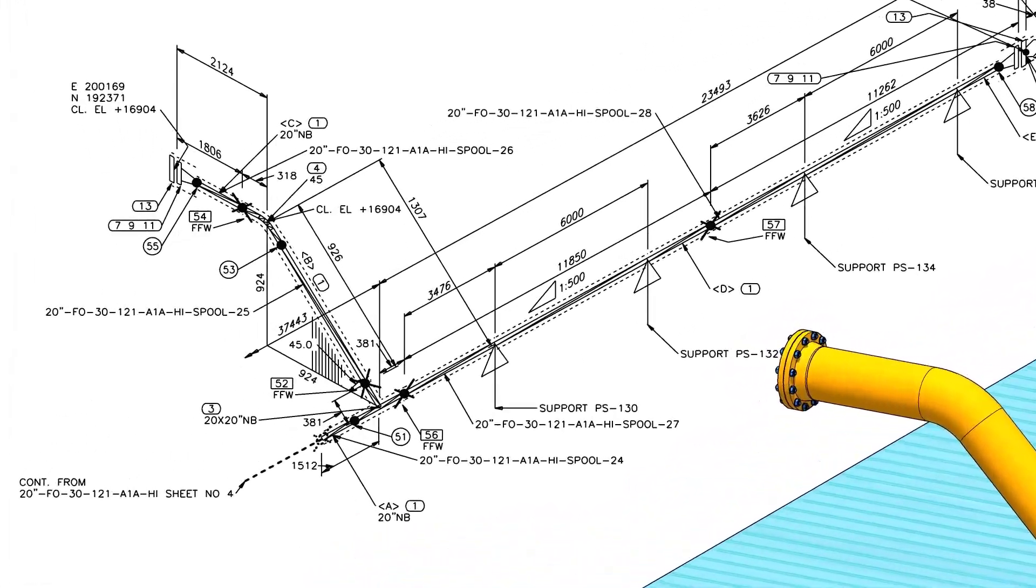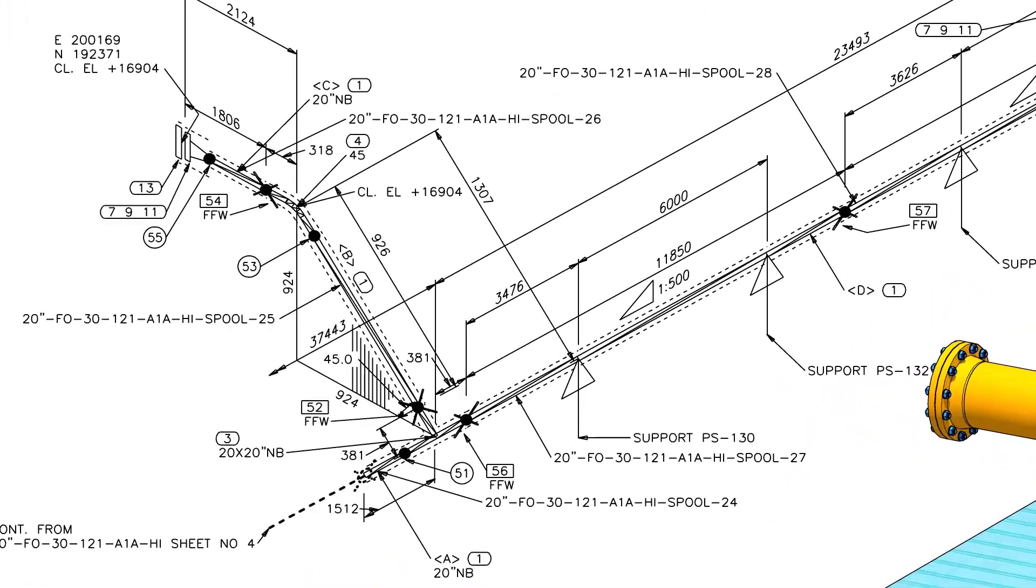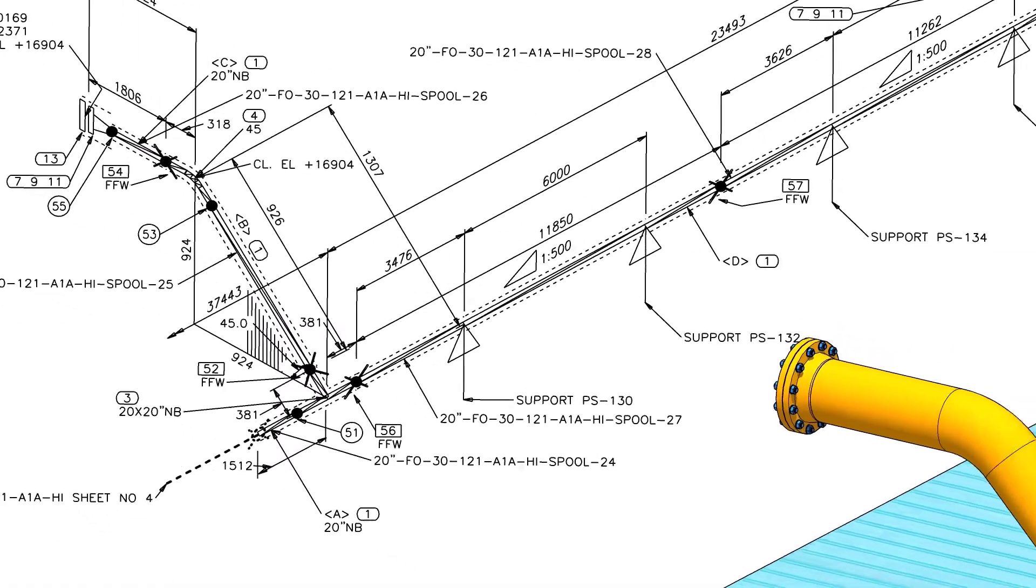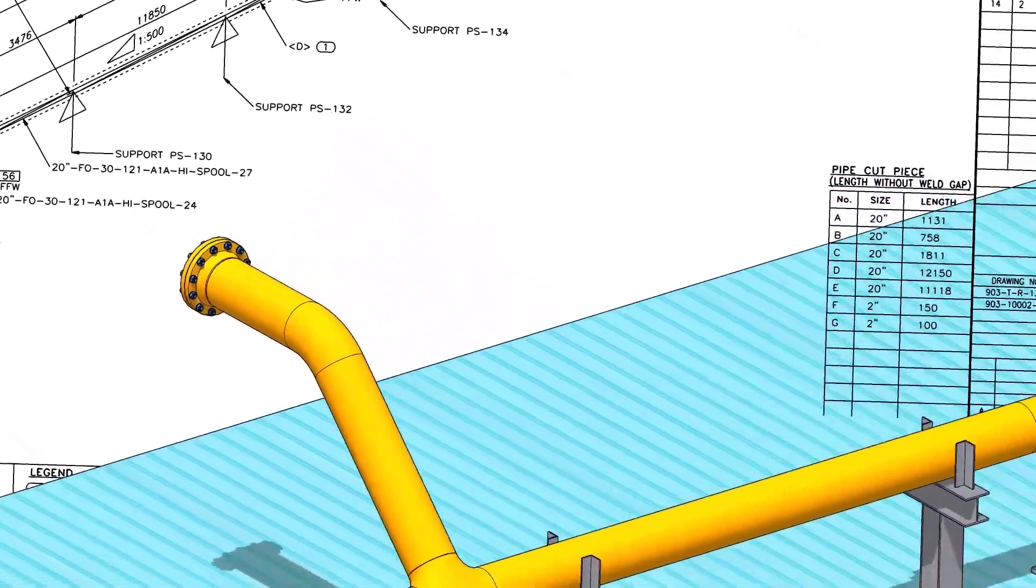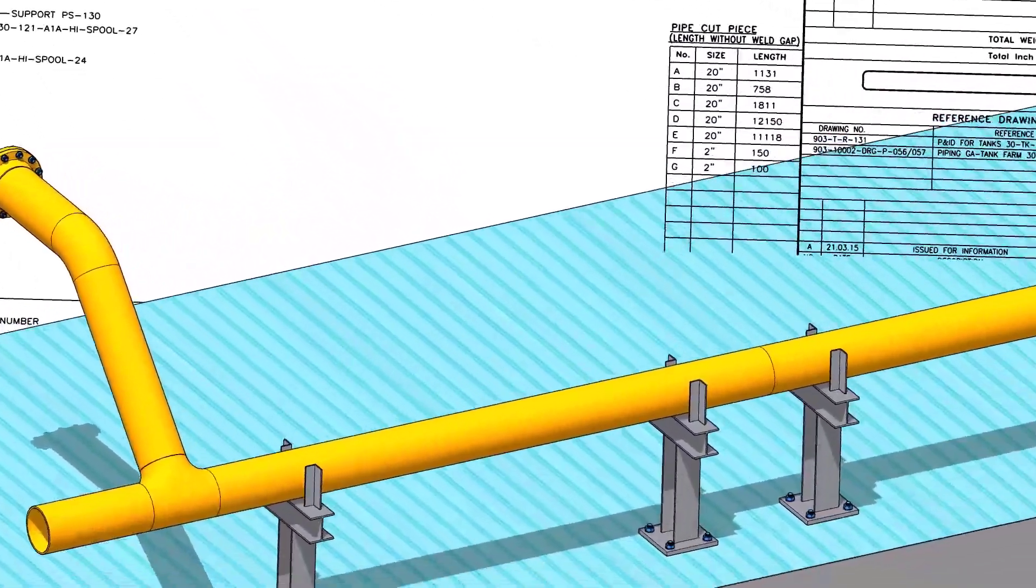Before going to the main part of the tutorial, watch this part and compare the 3D model and the isometric drawing. If you have any doubt, please comment.